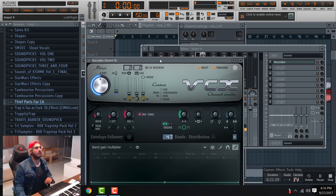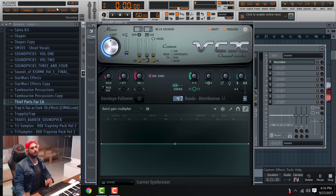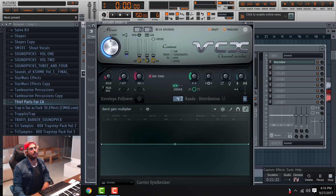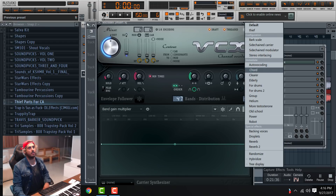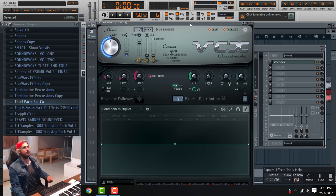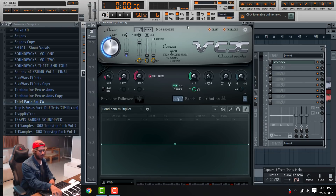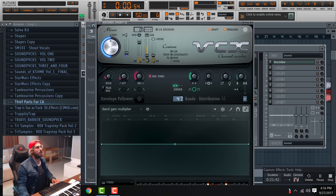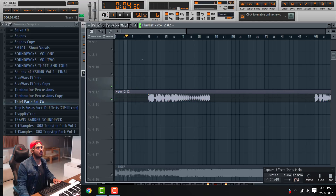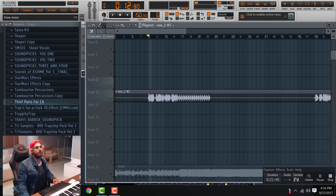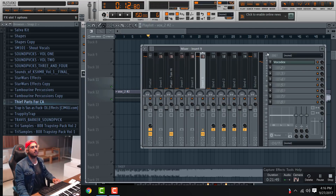I'm going to go to Vocodex, which is a vocoder I use when making those sounds. If you go to a chord, you'll be able to make the chord that it actually is. So now it makes it sound like that.